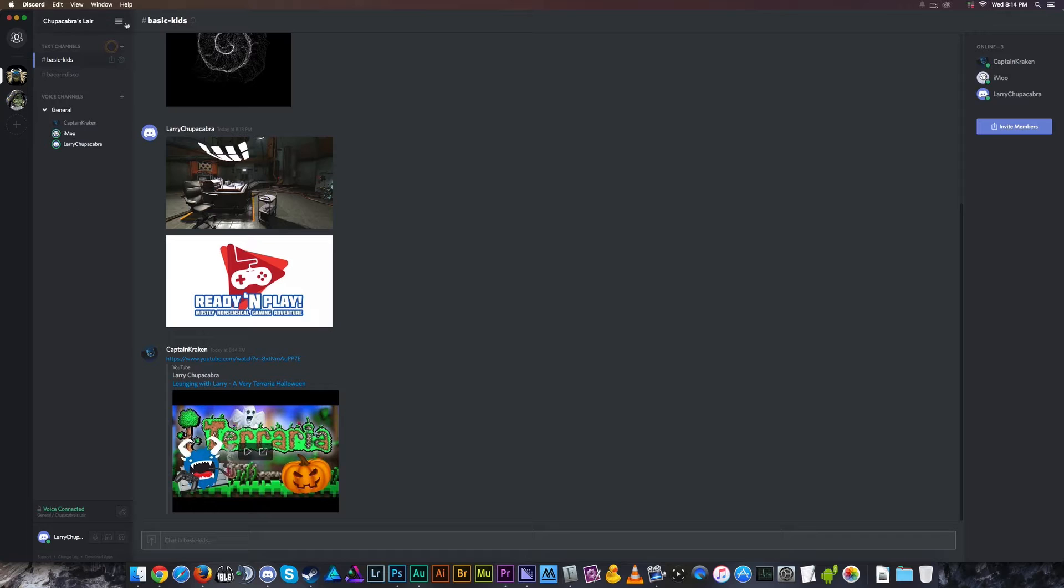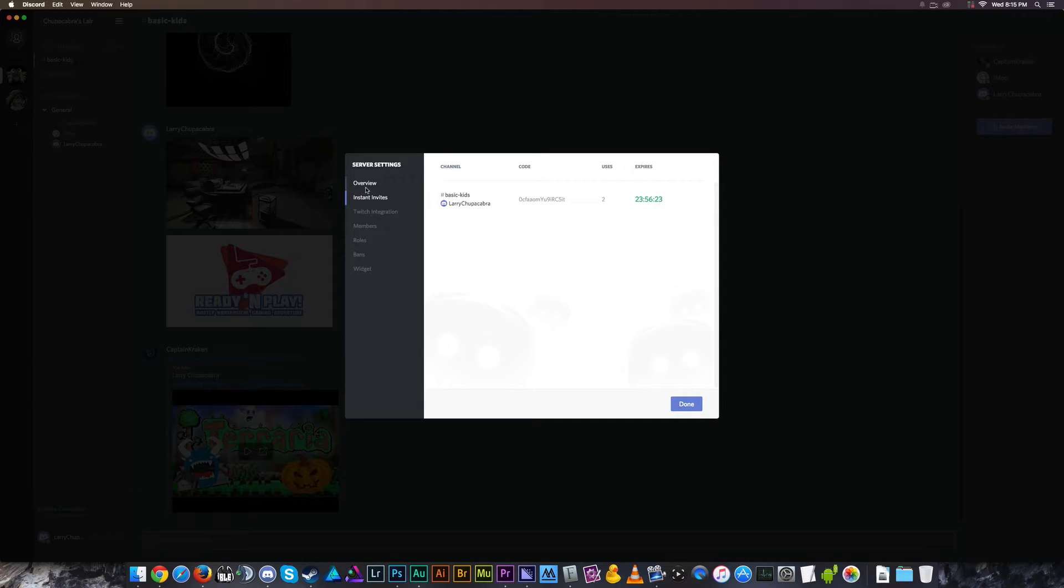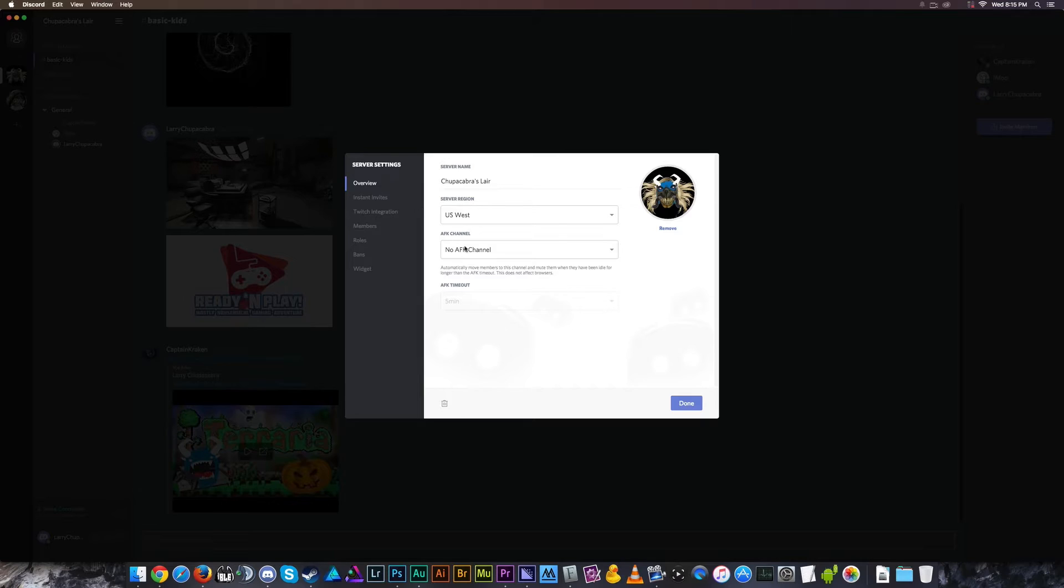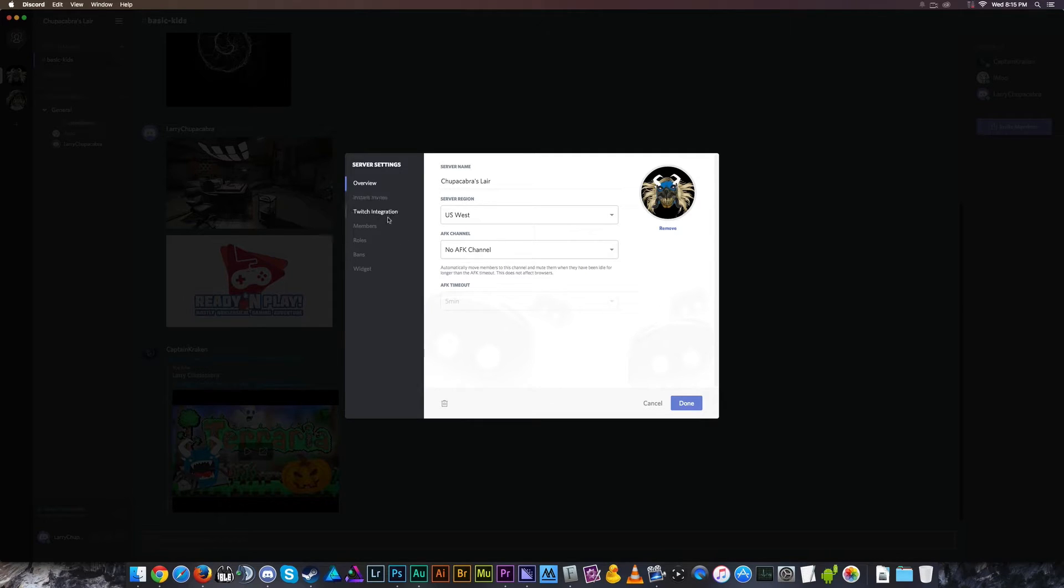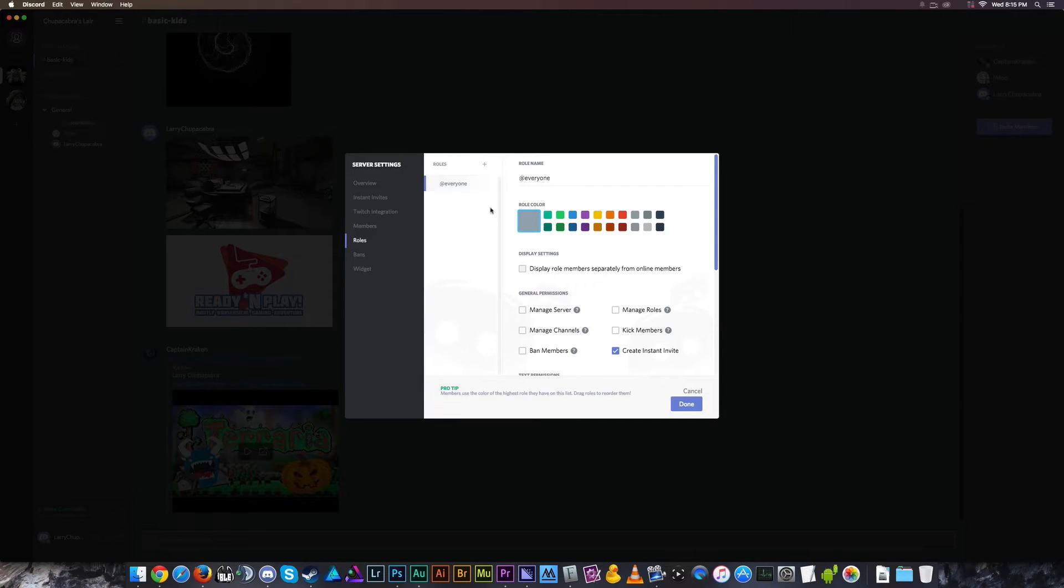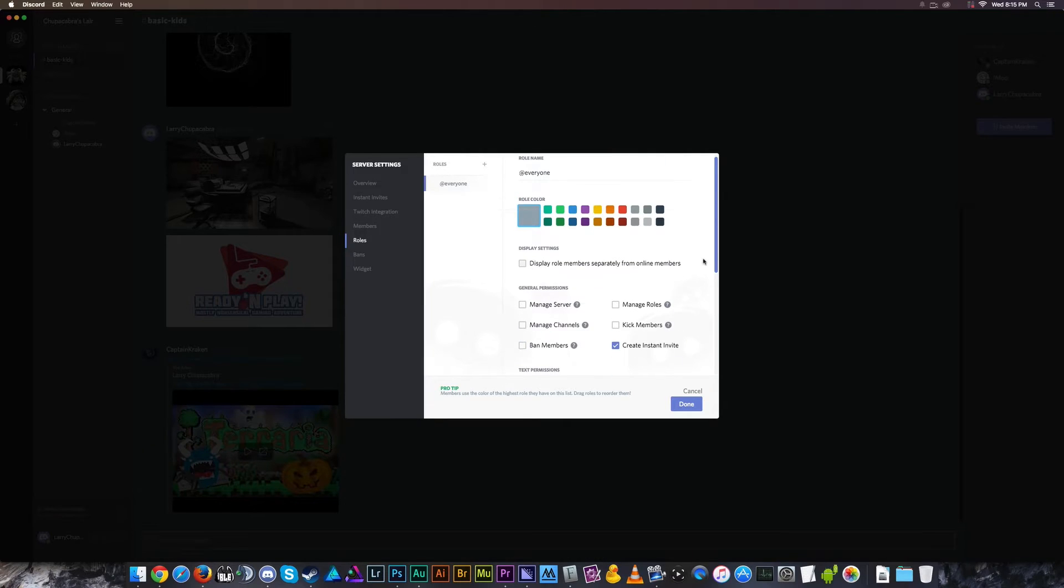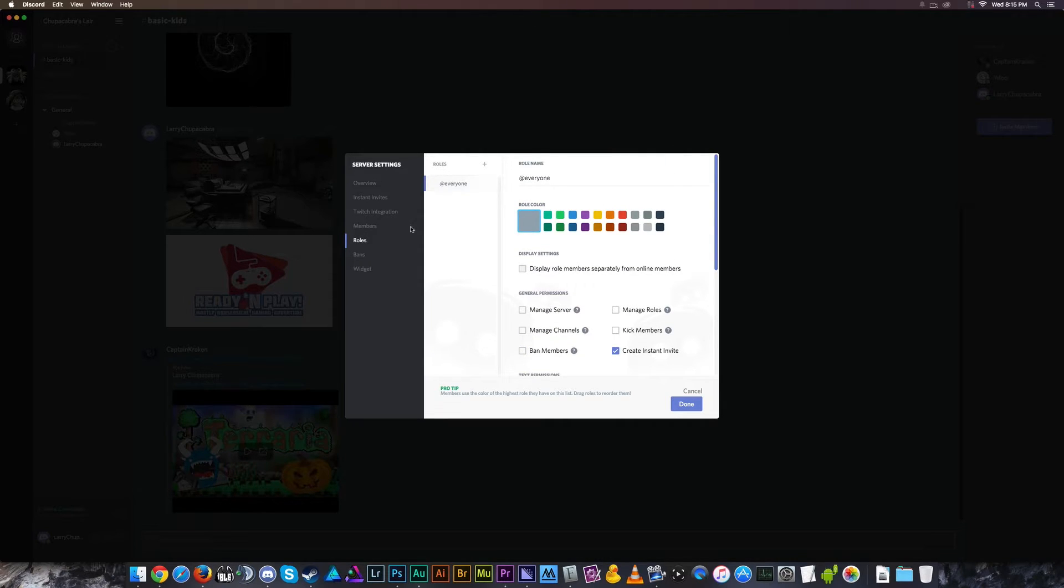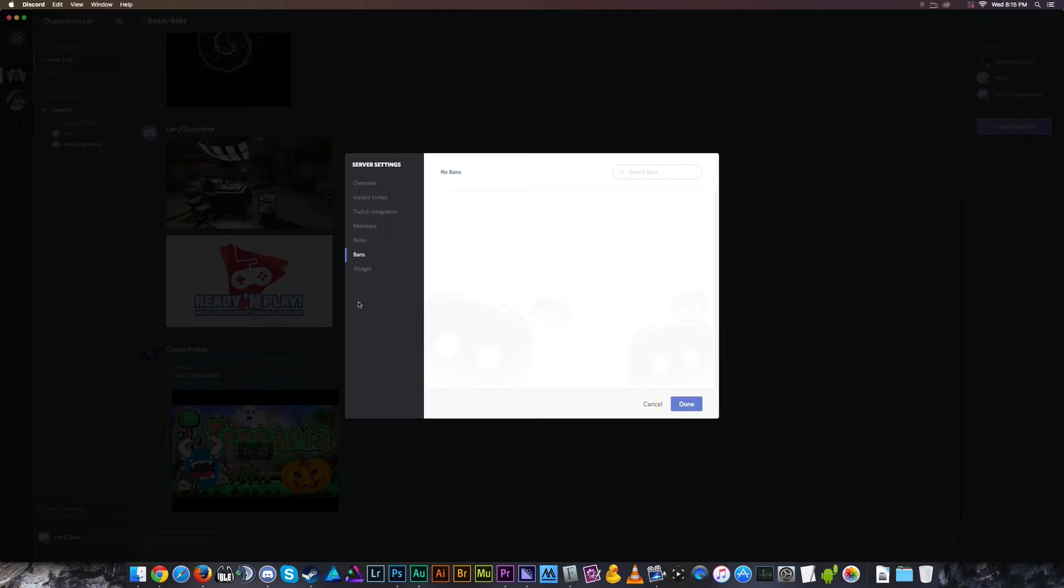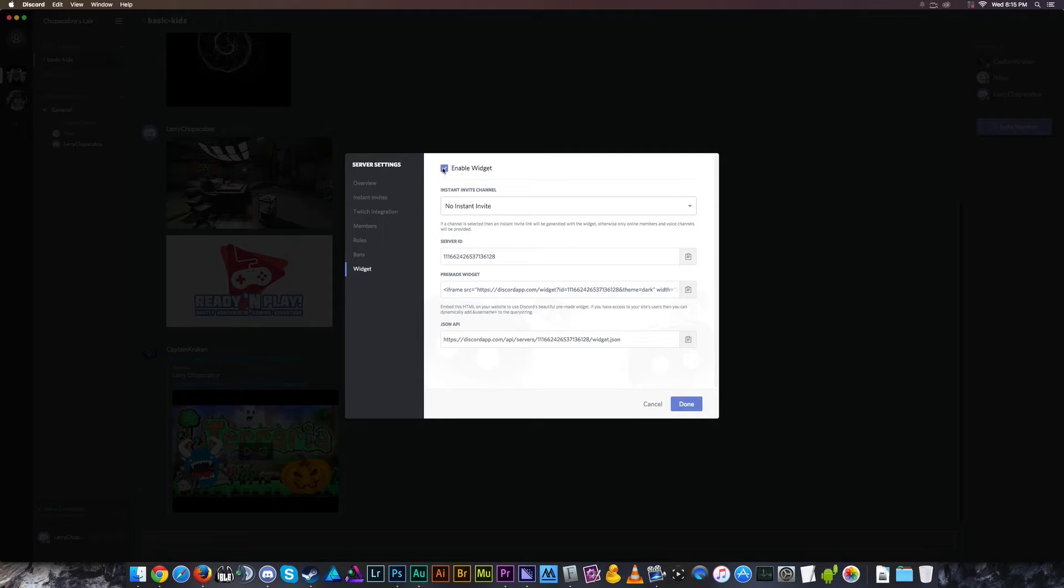So yeah, this in a nutshell is Discord. You can change different details about your server. You can add Twitch integration so that you can stream live to people, you can sync the subscribers and stuff. You can have a HUD that tells you sexy information. You can add an AFK channel so I can dedicate one of them to being for plebs. We got the members list where I can give them powers, I can kick both of these guys from this list here. Got roles where I can change people's names and stuff. I can give them different permissions on the server.